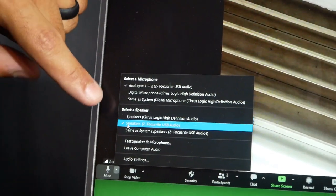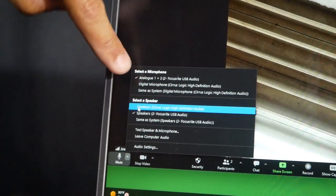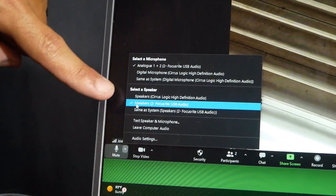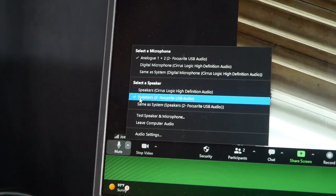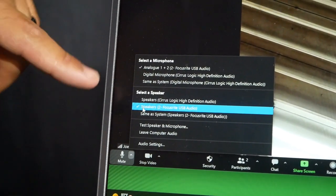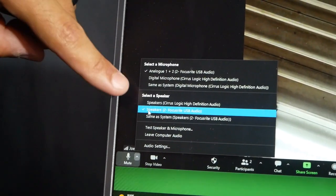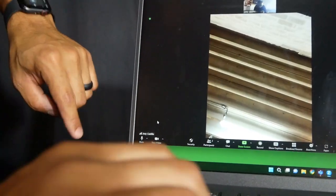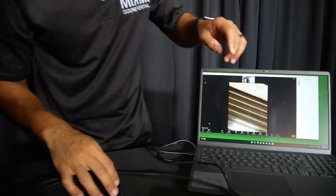And for the speaker, we're going to do the same thing. Instead of the built-in speakers, we're going to use the interface as an output device. So we're going to select that, and now the device should be working.